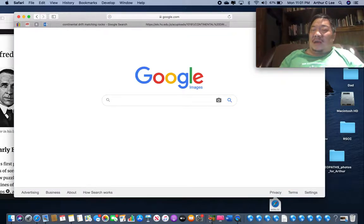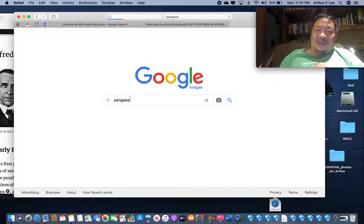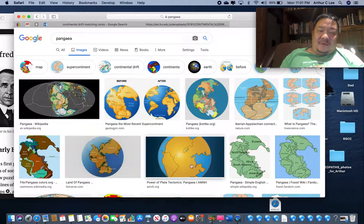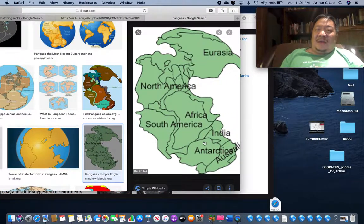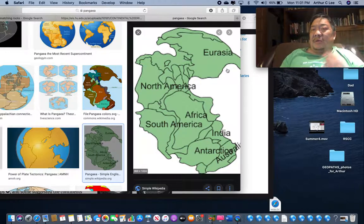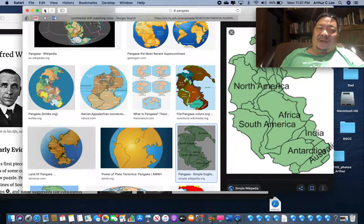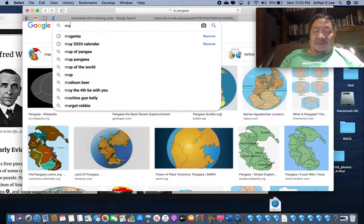This mountain range only makes sense if you put the continents together, just as Wegener said. And don't forget this word: Pangea - P-A-N-G-A-E-A. Here's Wegener's original picture showing how the continents fit together perfectly. They were once together 245 million years ago and have drifted apart since. Matching rocks and the jigsaw puzzle fit of the continents clearly show the continents were once together.